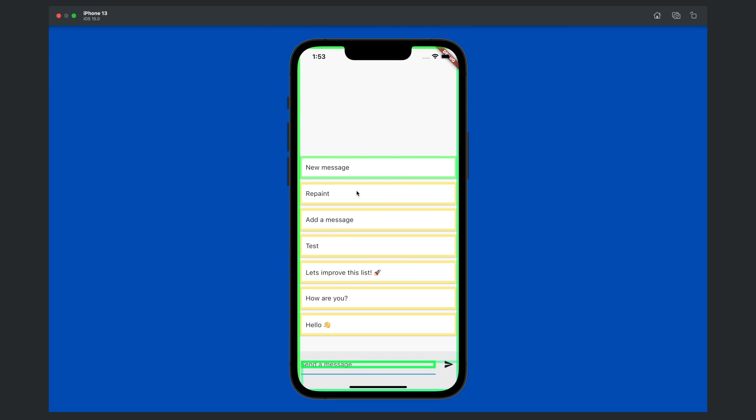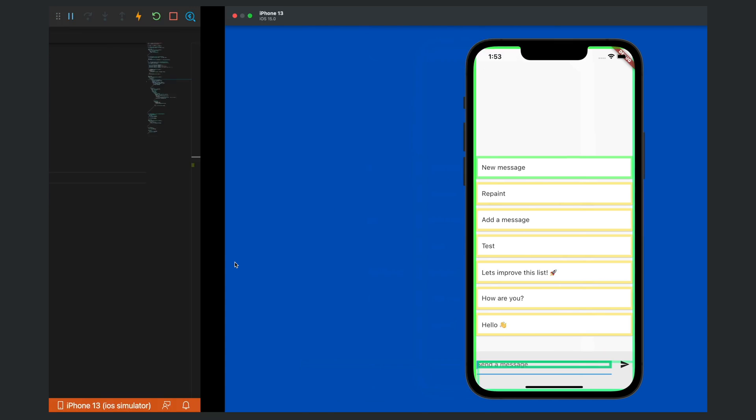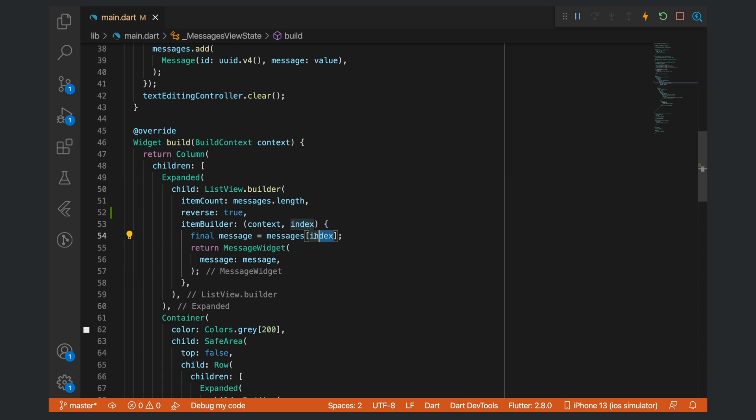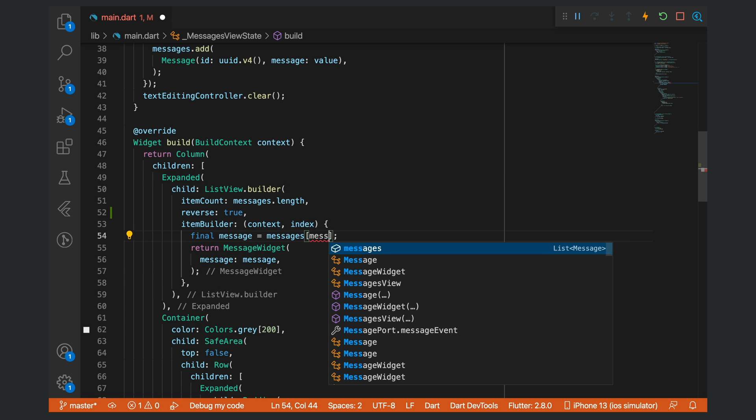You will see once we change the logic for this new one to be added at the bottom, then Flutter will actually be repainting all of these items. Let's change the order of this messages list. There are multiple ways that we can do it. A simple way is just to change the index that we return.